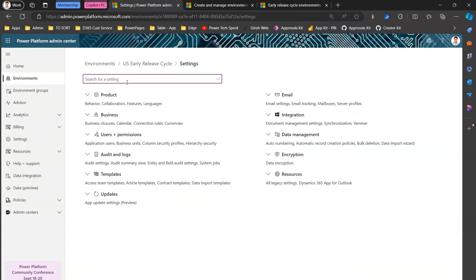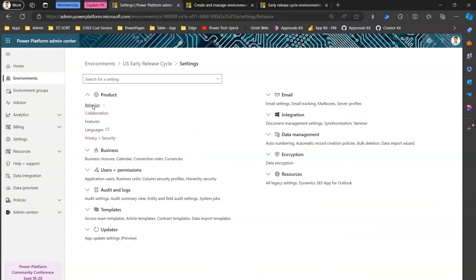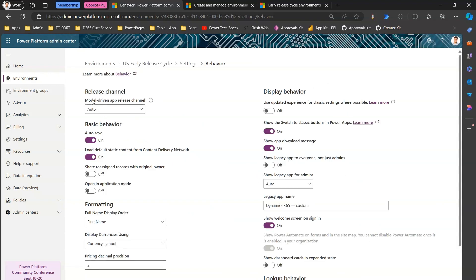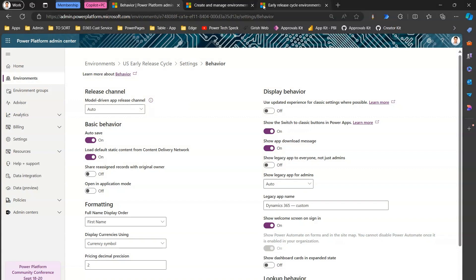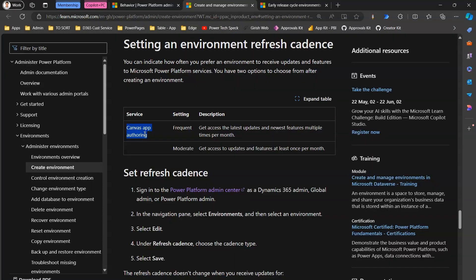If you navigate to any environment's settings, you can also set a release channel for model-driven apps: auto, monthly channel, or semi-annual channel. If you set it to monthly channel, you will receive updates for those model-driven app releases every month. This setting is specific to model-driven apps only, whereas the refresh cadence setting discussed earlier is specific to canvas app authoring.